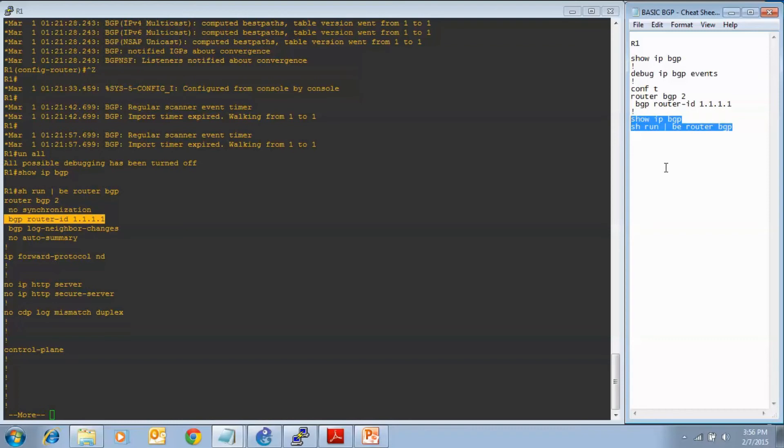But we did see in the debug that the adjacencies reset because of the router ID change. So we know the command took, and then we also verified it was there in the show running config. So that is how you configure a BGP router ID.